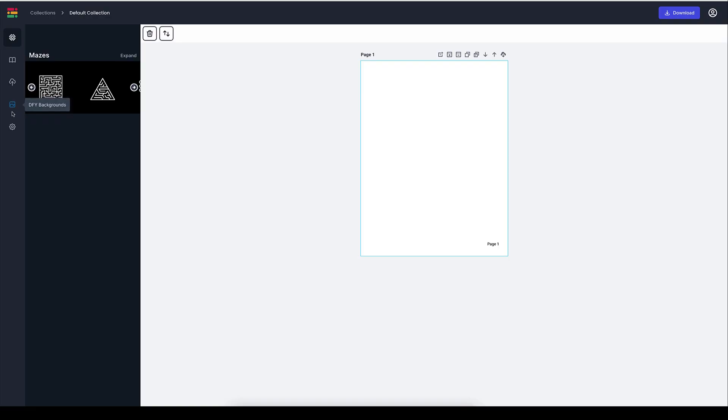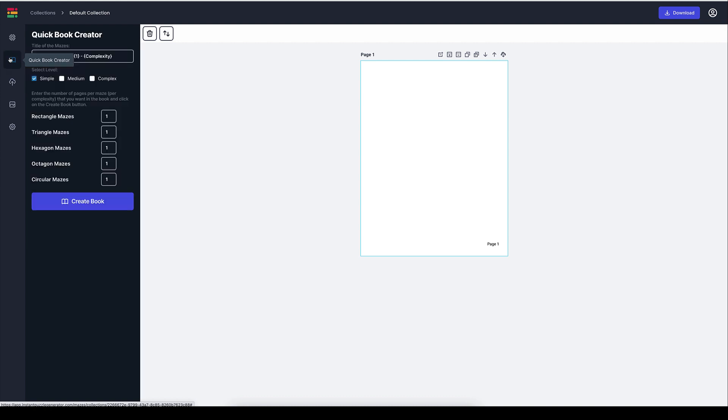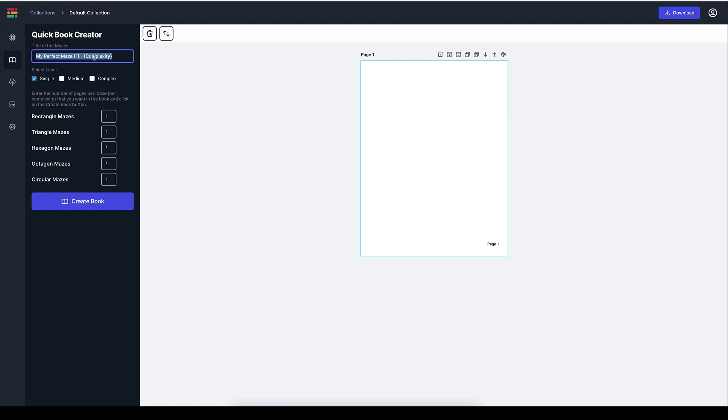And I just want to go ahead and create a quick book creator. All right. So what I want to do is I want to call this something that the title of the book really, because it's going to be on every page. Okay. So let's say I want to go my theme, let's say I want it to be around dinosaurs, let's just say, mazes. Okay.